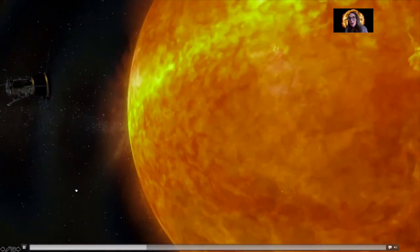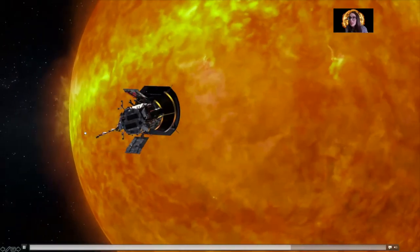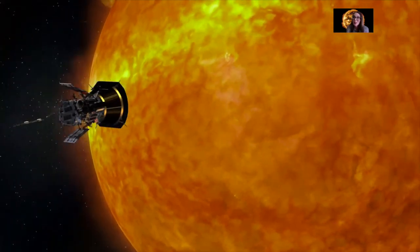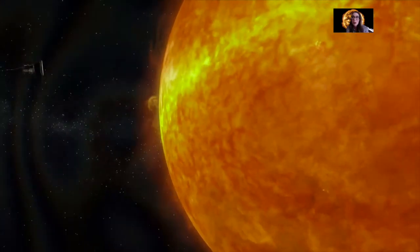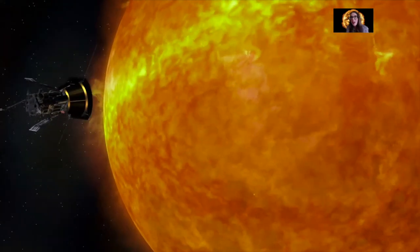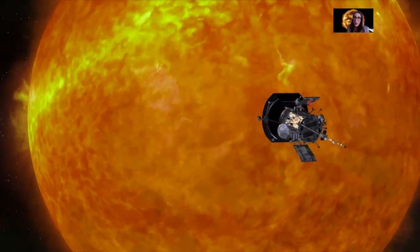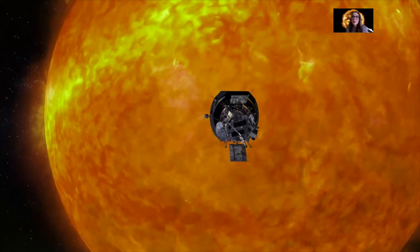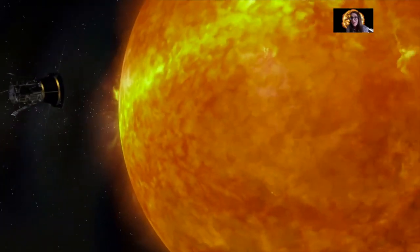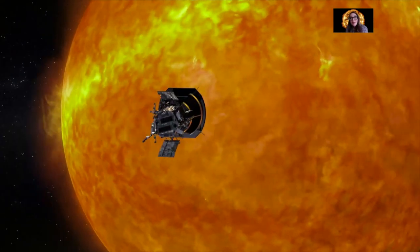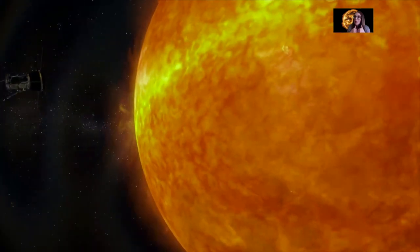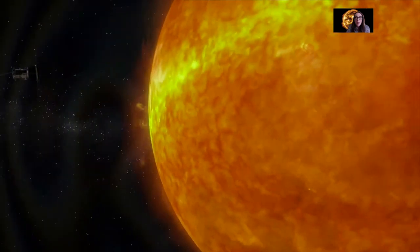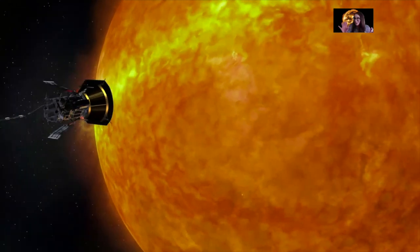Right now there's a spacecraft called the Parker Solar Probe, which is traveling around the sun. In 2024, it is going to sweep in and be the closest to the sun that any spacecraft has ever been — literally traveling through the sun's corona — taking measurements of the magnetic field, the corona, and the solar wind to help us better understand why the solar corona gets so hot and what accelerates the solar wind. Data already returned from the spacecraft tells us that the magnetic field of the sun's corona is much more complicated than we thought. It folds and bends over on itself, and we think that folding and bending of the magnetism in the sun's corona helps accelerate the material, keeps it hotter, and may be what's contributing to the corona being so extremely hot.